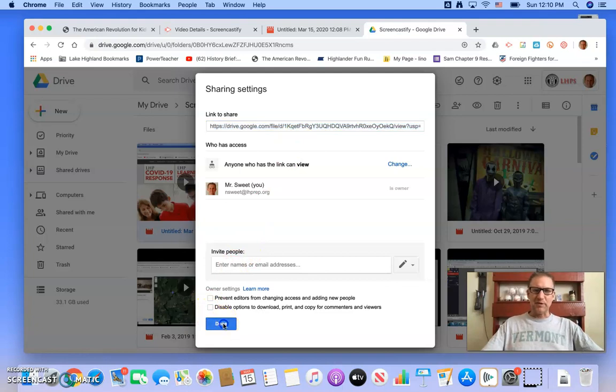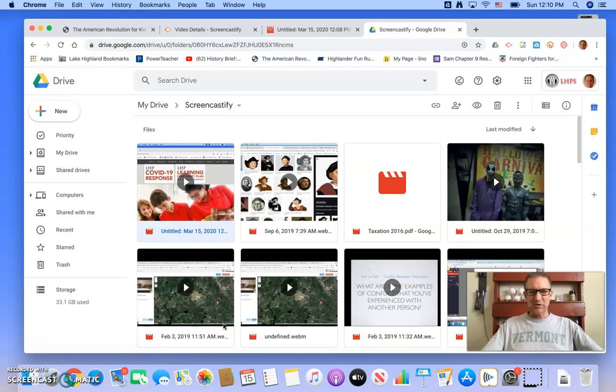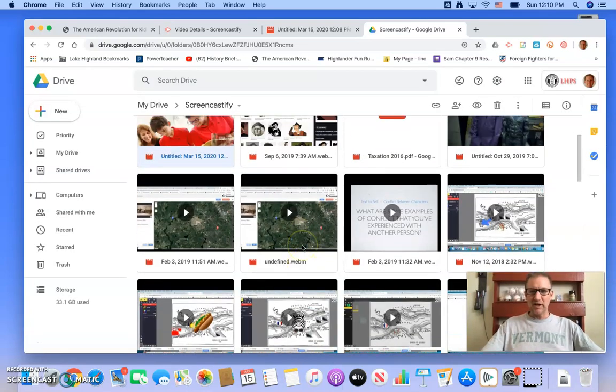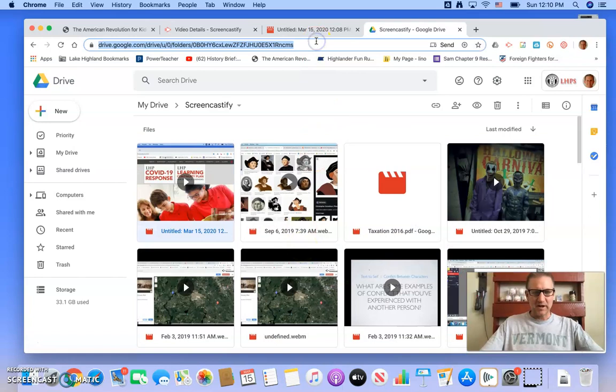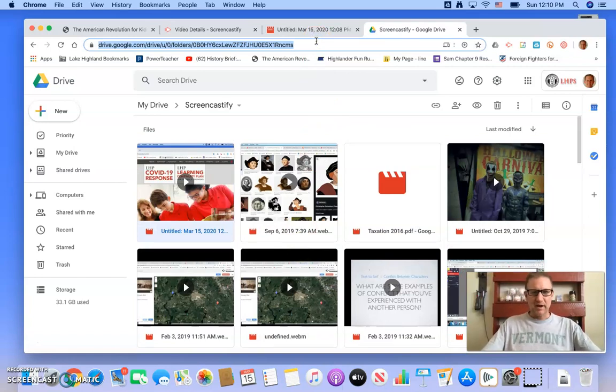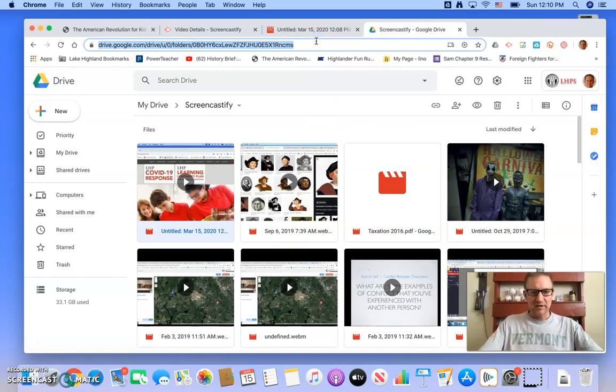But that's basically how you create these little screencasts. Again, we've had success in fifth grade, using them for mostly social studies lessons. Let me show you that.